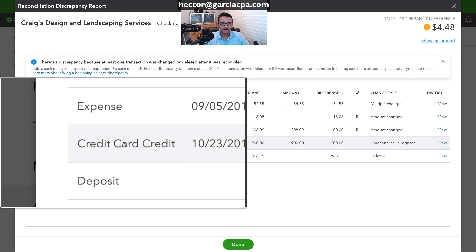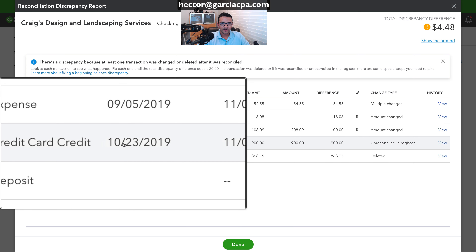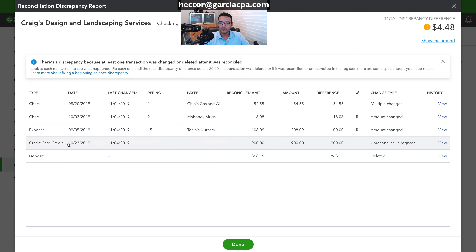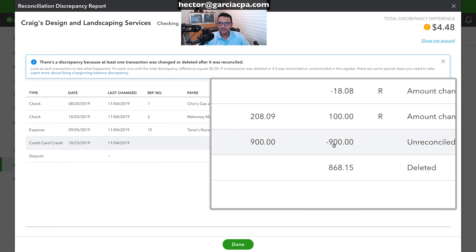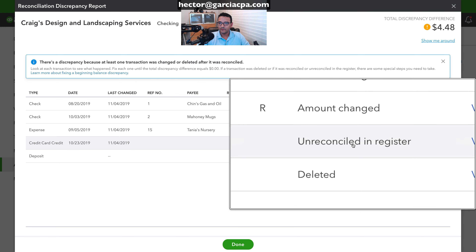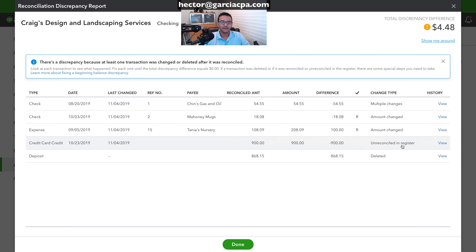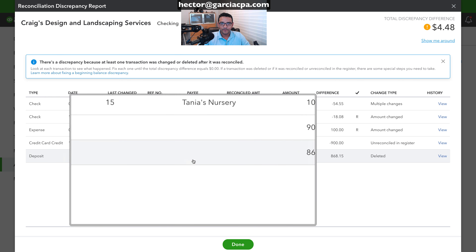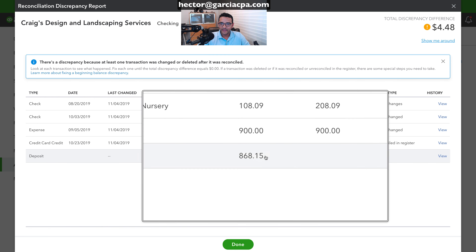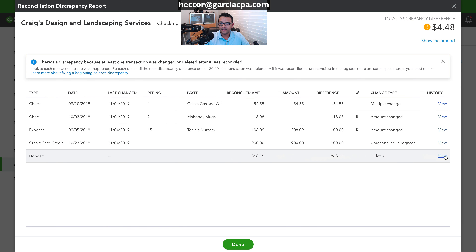The fourth transaction is a credit card credit from 10/23 for $900, and it says it was unreconciled in the register — that's when I removed the R from the check register. The last transaction, a deposit for $868, shows it was deleted.